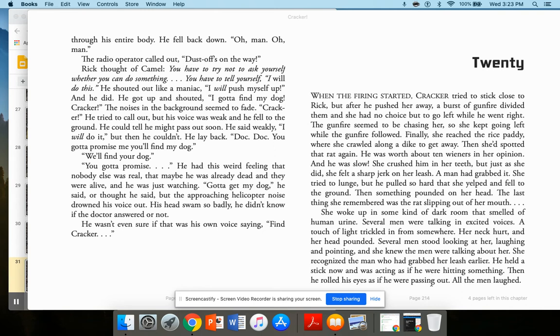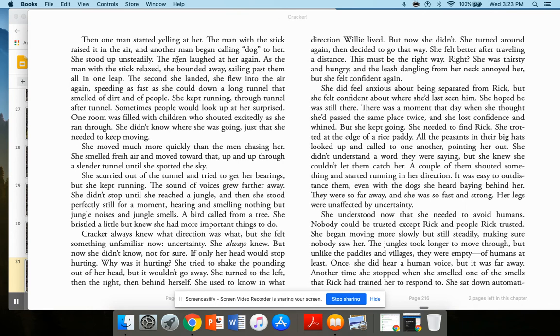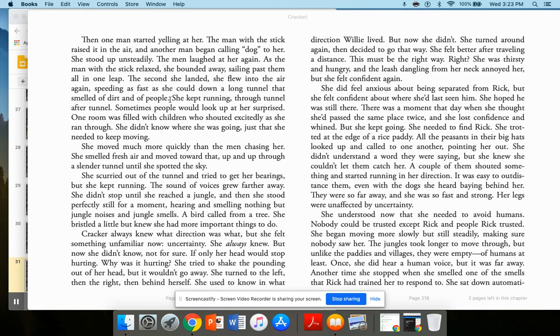Then one man started yelling at her. The man with the stick raised it in the air. And another man began calling dog to her. She stood up unsteadily. The men laughed at her again. And the man with the stick relaxed. And as he did, she bounded away, sailing past them in one leap. The second she landed, she flew into the air again, speeding as fast as she could down the long tunnel that smelled of dirt and of people. She kept running through the tunnel after tunnel. Sometimes people would look up at her surprised. One room was filled with children who shouted excitedly as she ran through.